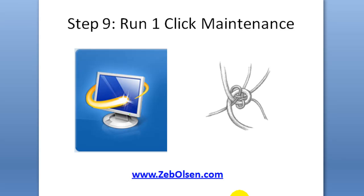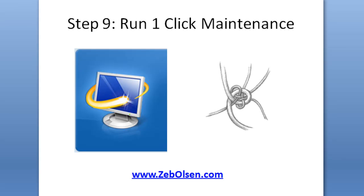And you can run one-click maintenance however often that you want. Anytime that your system's feeling a little sluggish or slow, go ahead and double click it, run it. It's not a big deal. As you've seen, it's very, very simple to use.